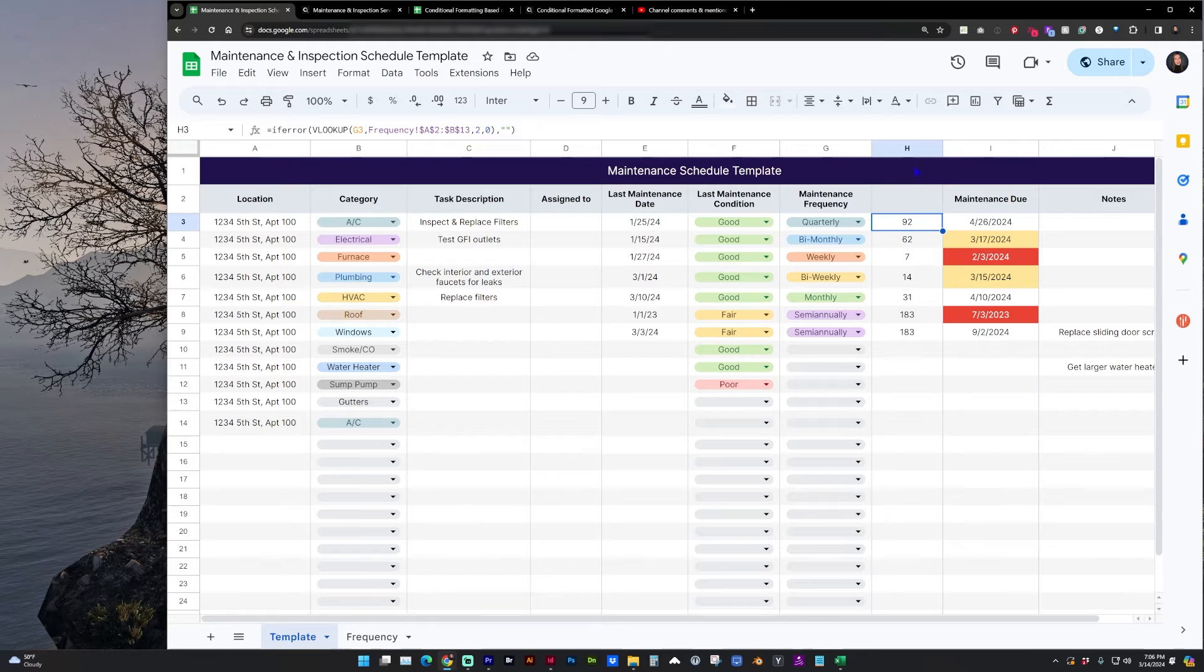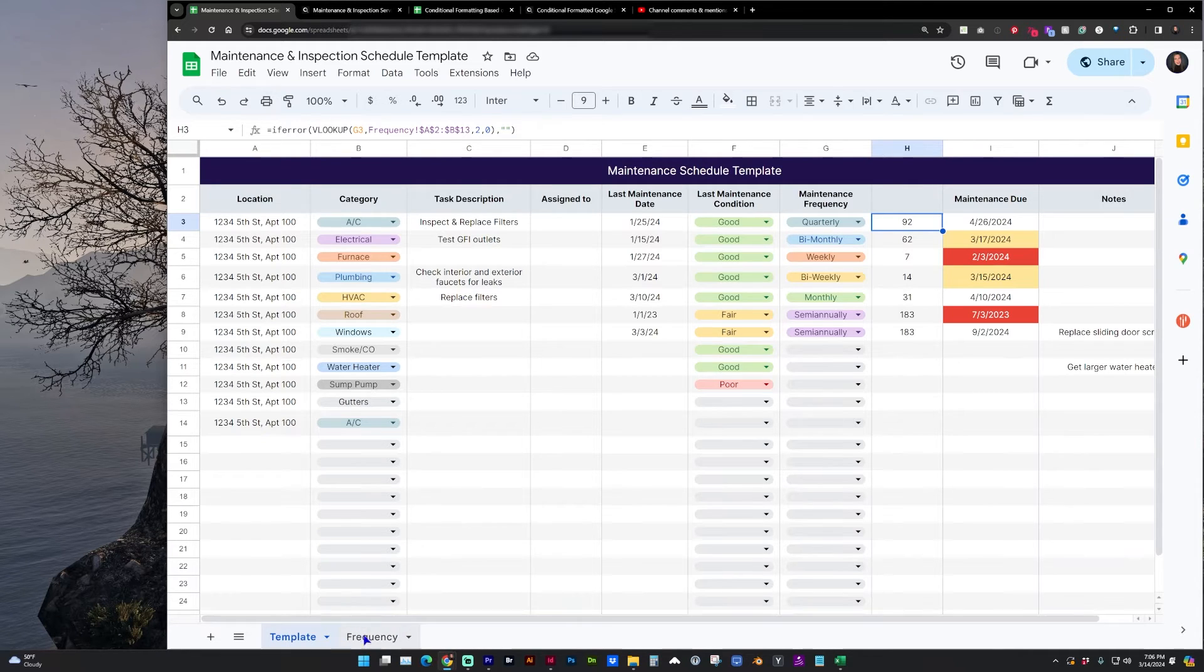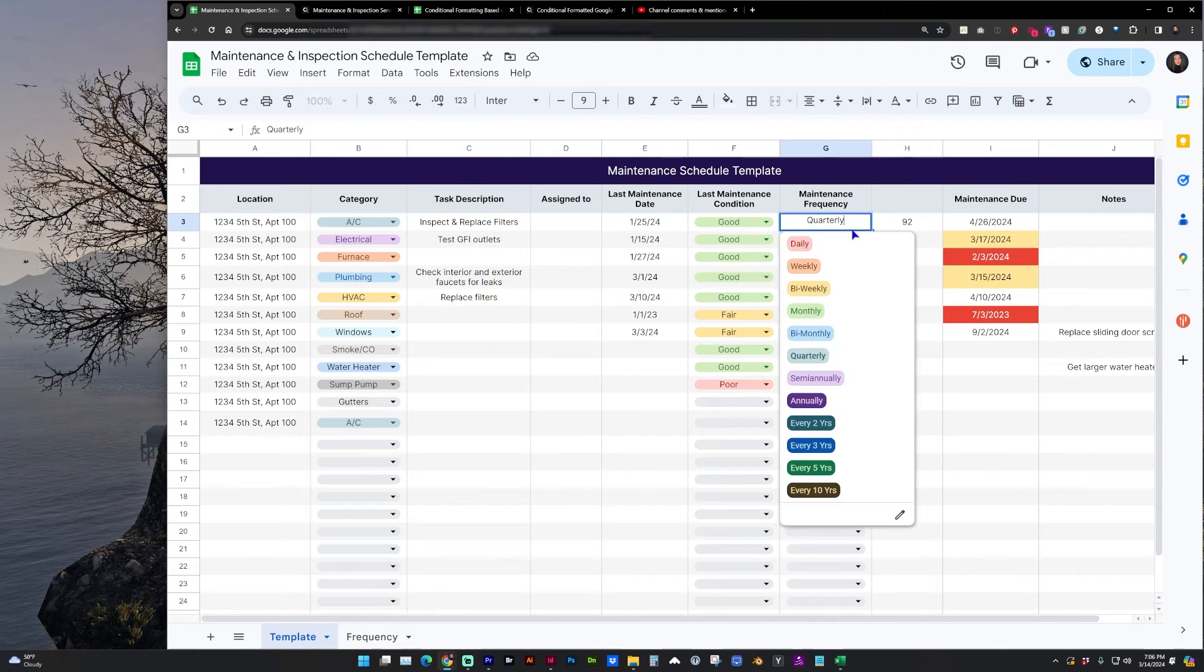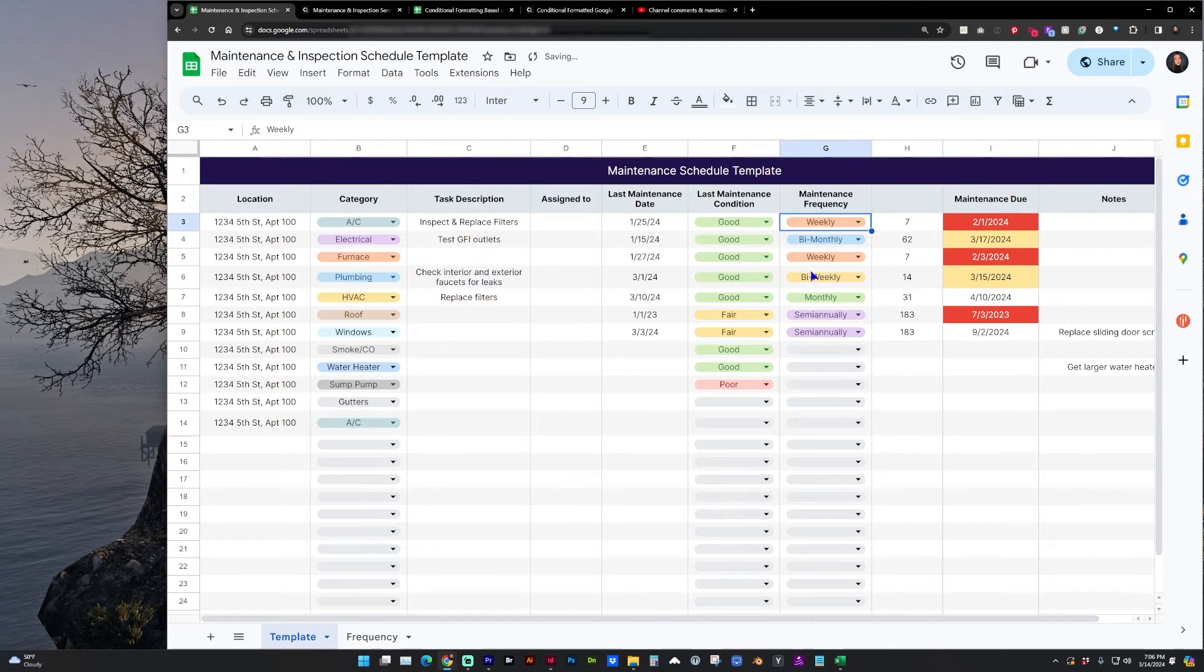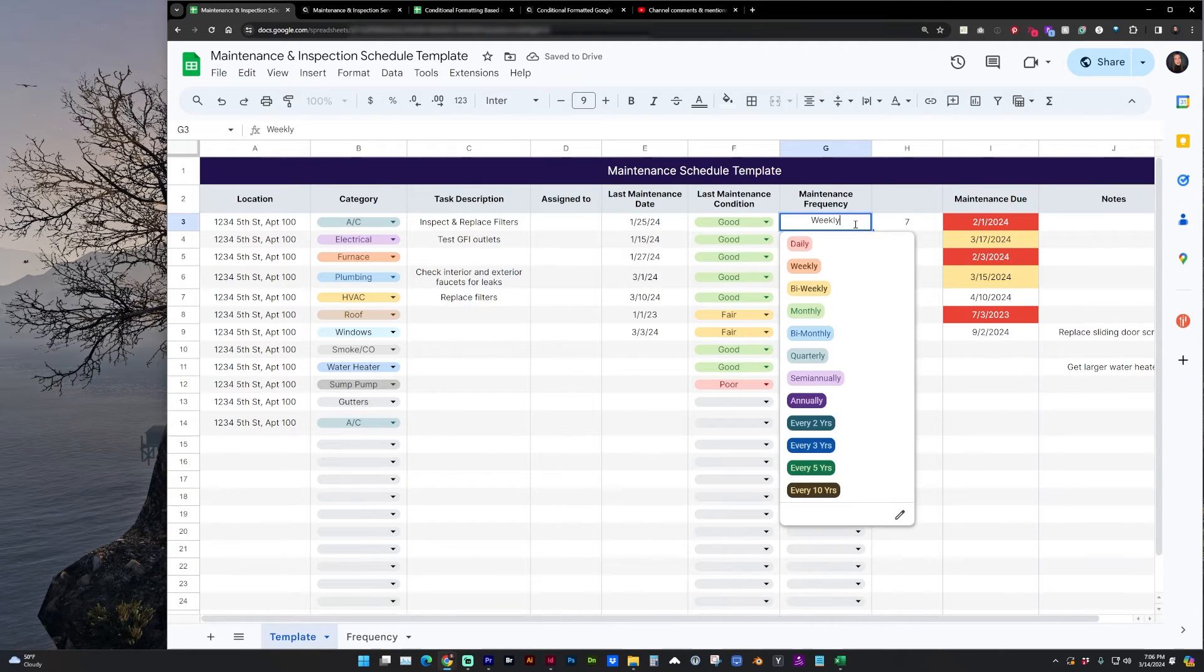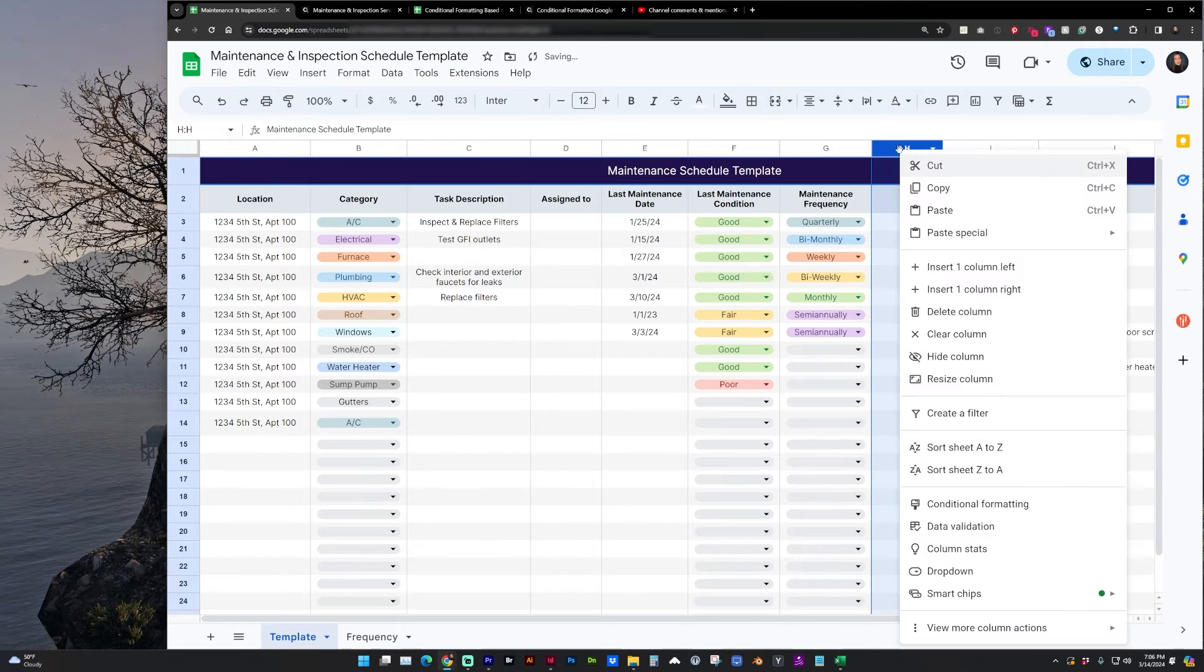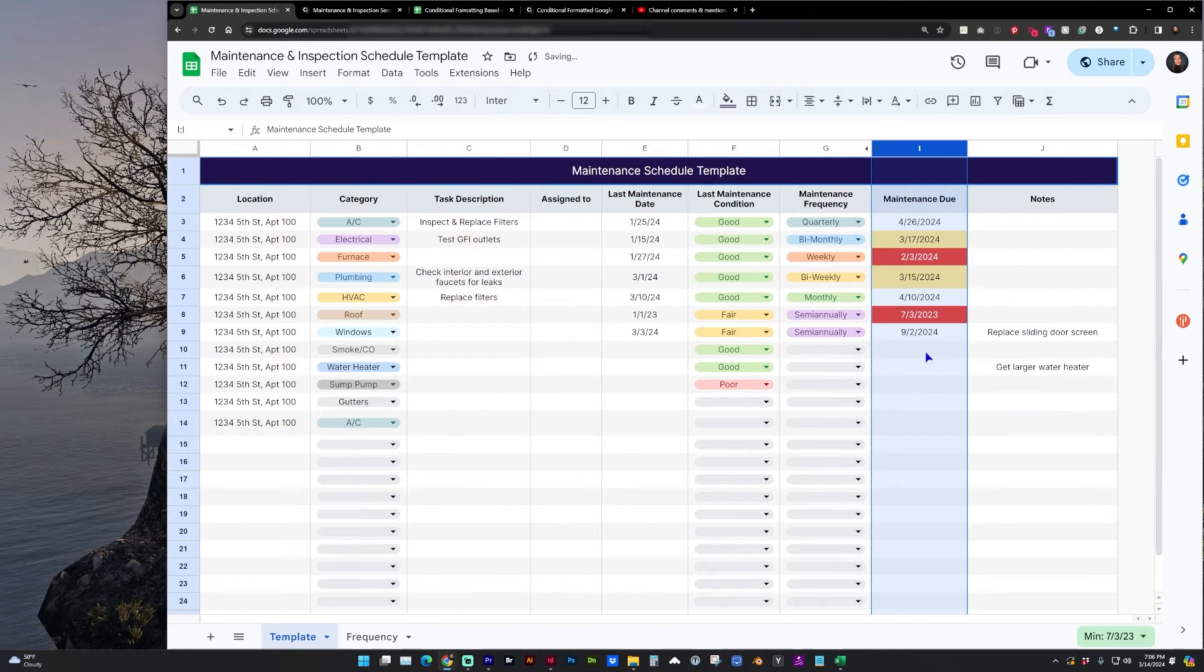So the values from this column are using VLOOKUP to pull from this sheet of frequency. So anytime you change it, it's going to change that maintenance due date. I'm going to go ahead and hide that one again.